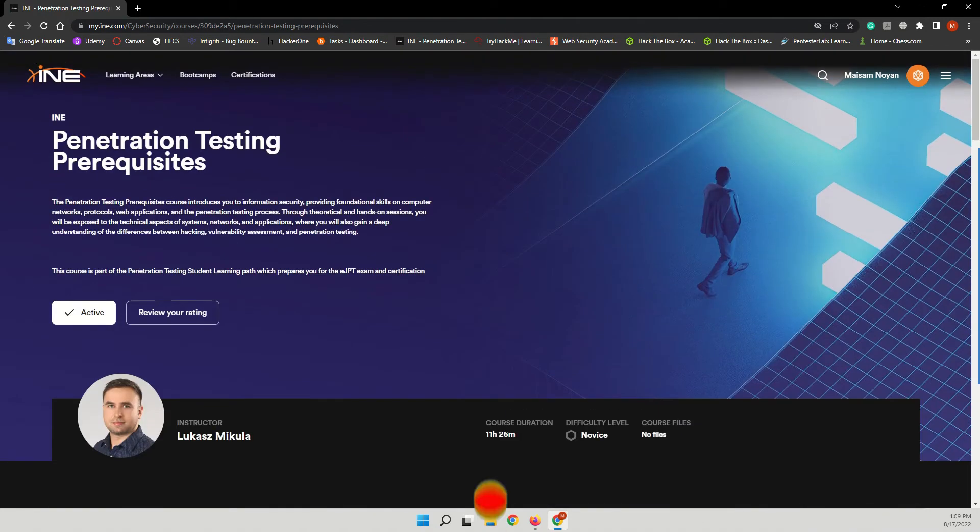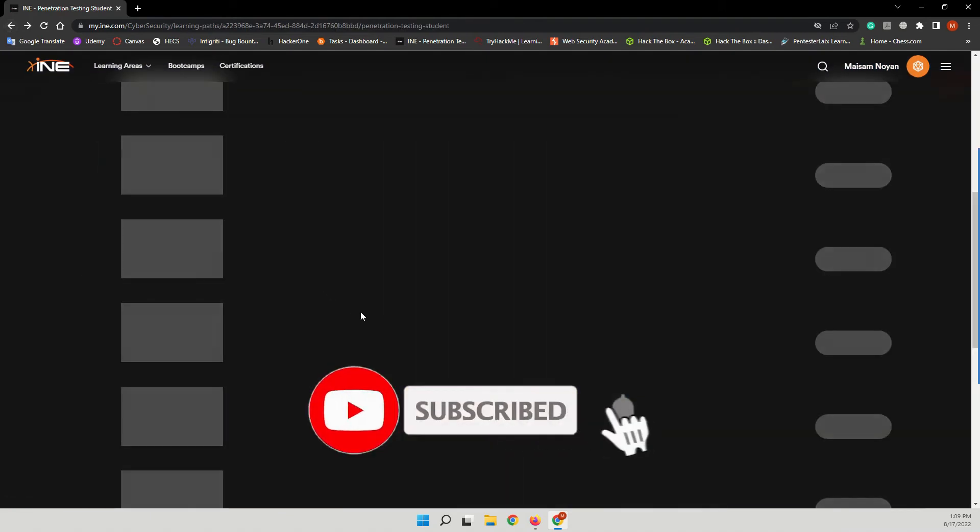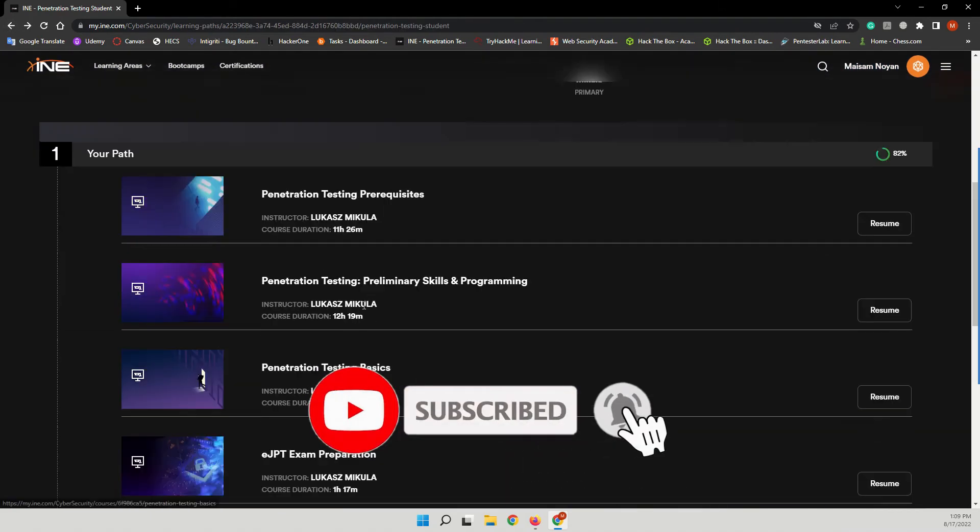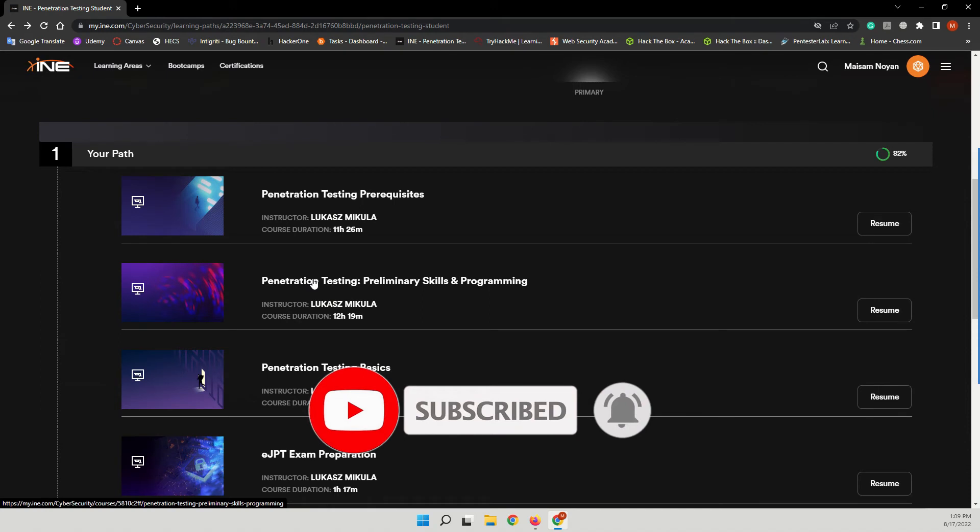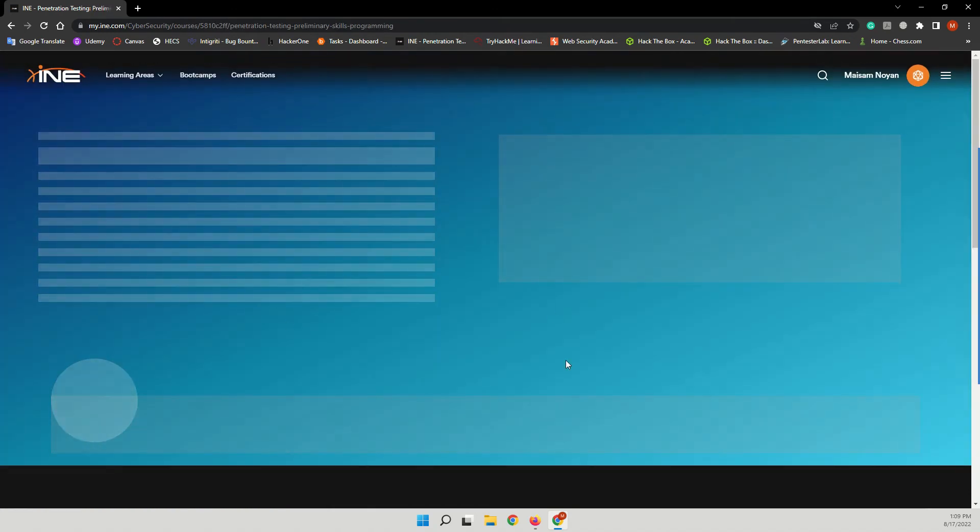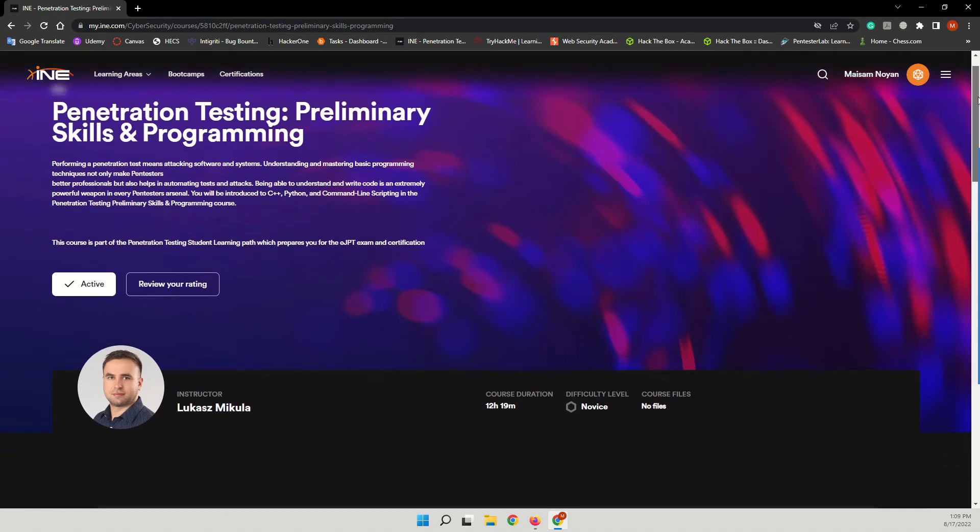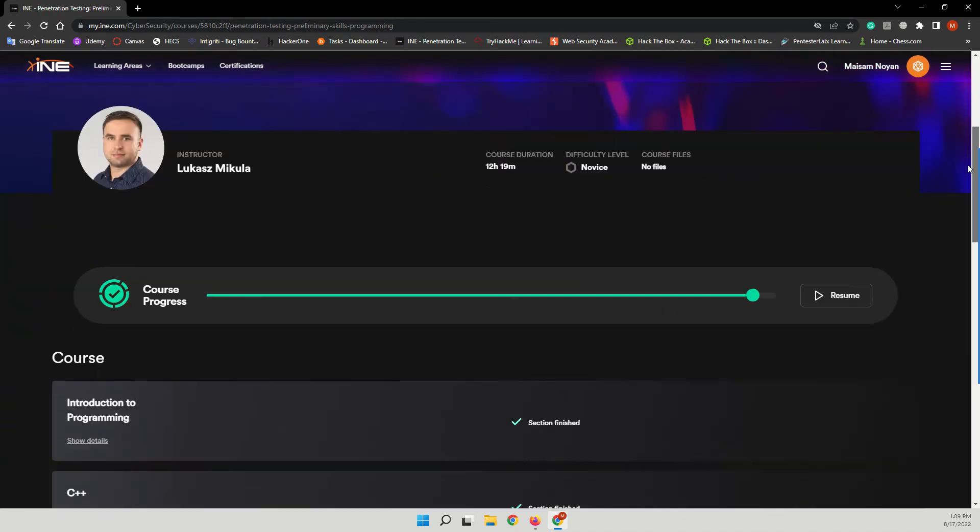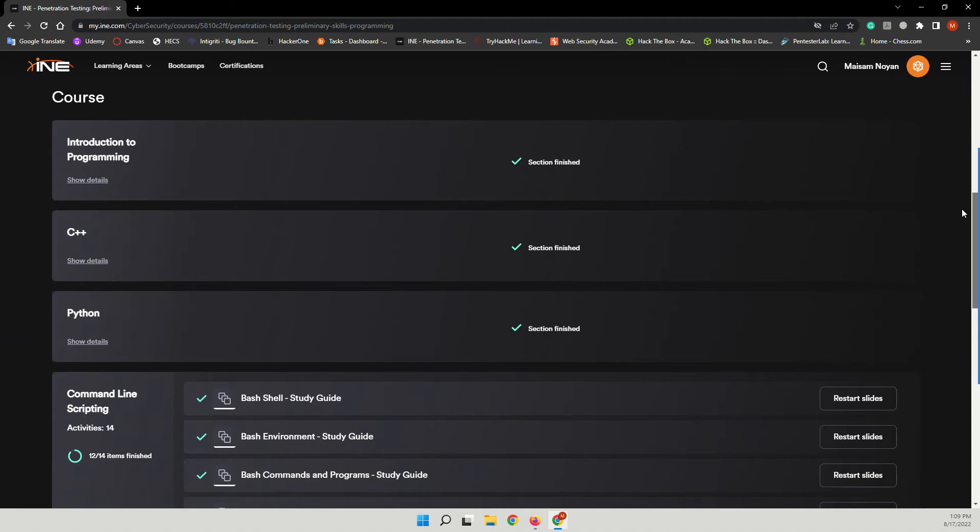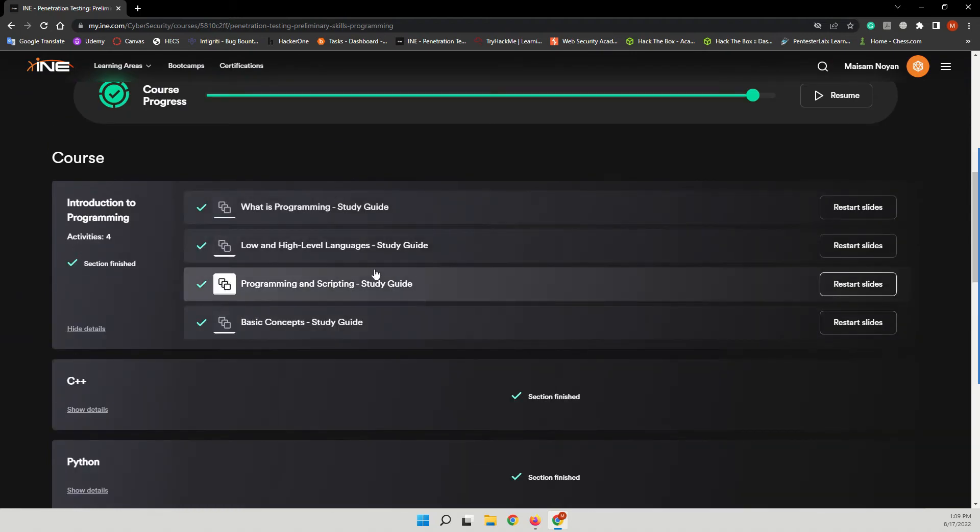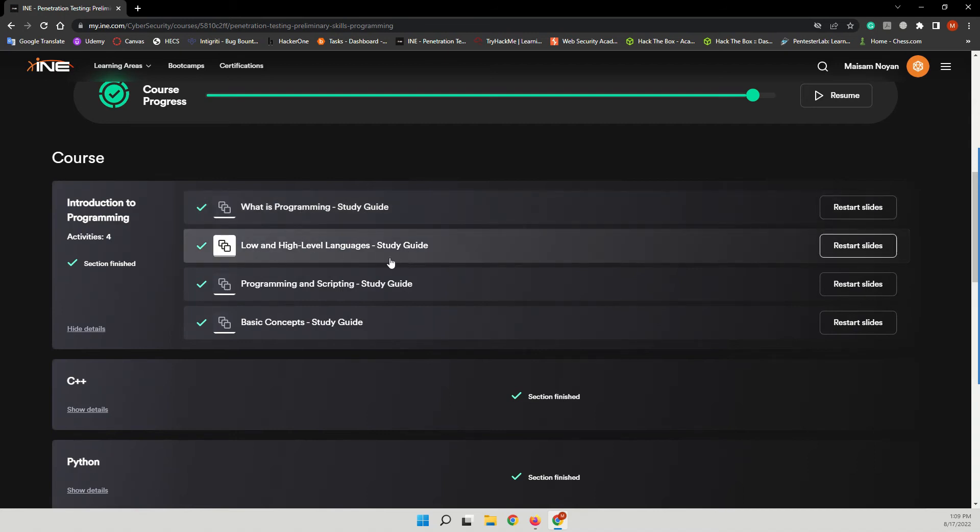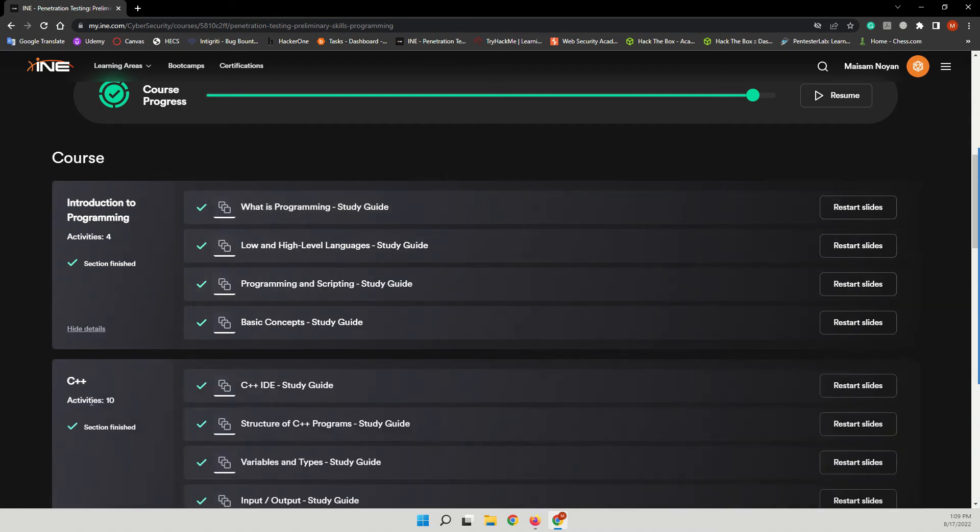And when you come back for the next course, which is the Penetration Testing Preliminary Skills and Programming, in this part of the course or in this section you will learn about... let me show you details. You will have introduction to programming, low and high level languages. You will be introduced to C++.